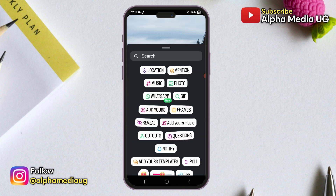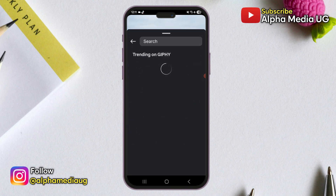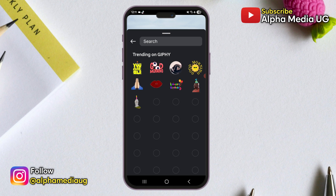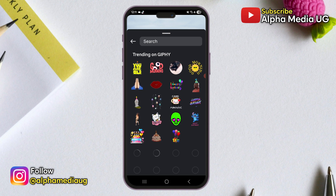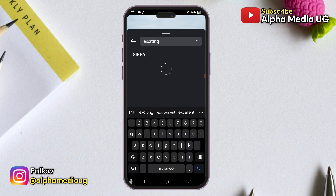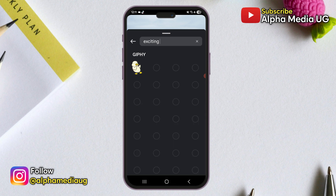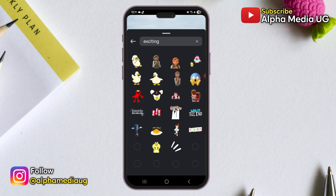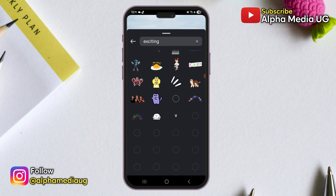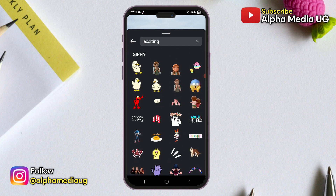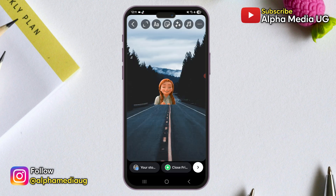In case Giphy stickers aren't loading on your Instagram, I'm going to share a simple workaround to easily add GIFs to your Instagram stories. Most users are currently unable to add GIFs to stories and some people can't even send GIFs in DMs. In some cases only a few GIFs load while others might see no GIFs at all. This problem isn't limited to specific devices or internet connections, as reinstalling Instagram and switching Wi-Fi networks doesn't seem to fix it.